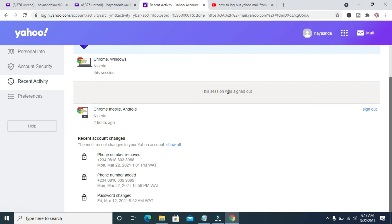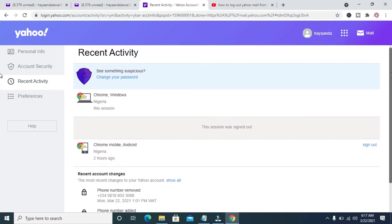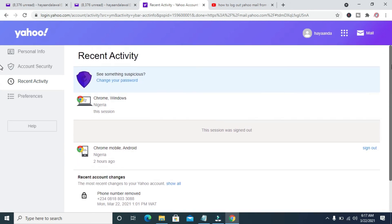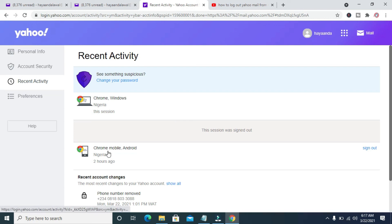The session was signed out. Right now, as you can see, the Yahoo account has been signed out from the device. To sign out of this one also, just click on the sign-out button. It will be signed out. That's all to do this.